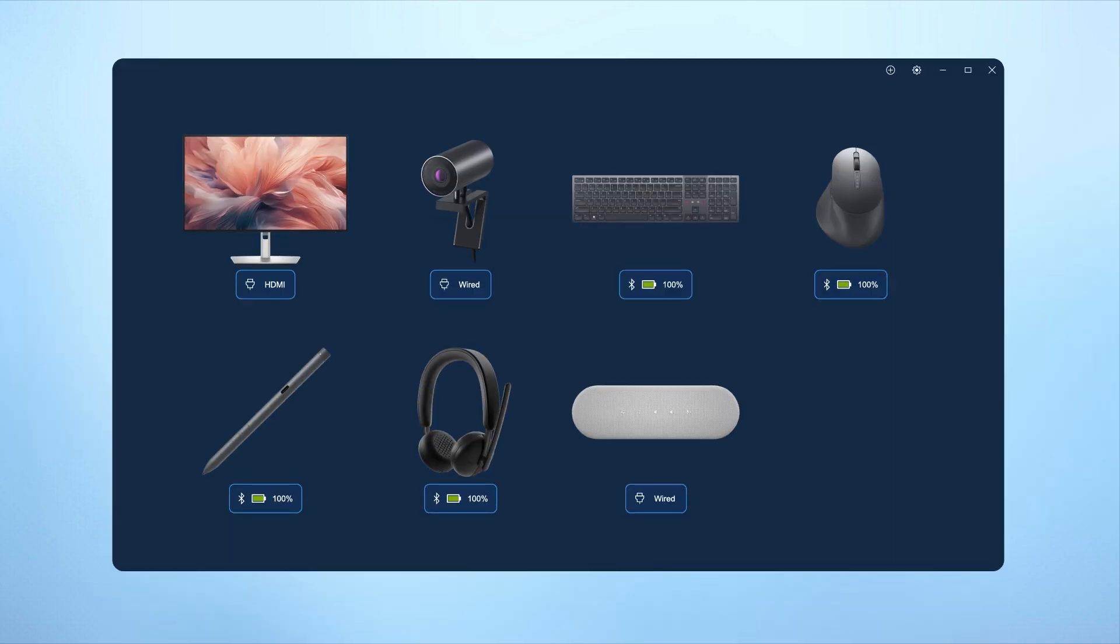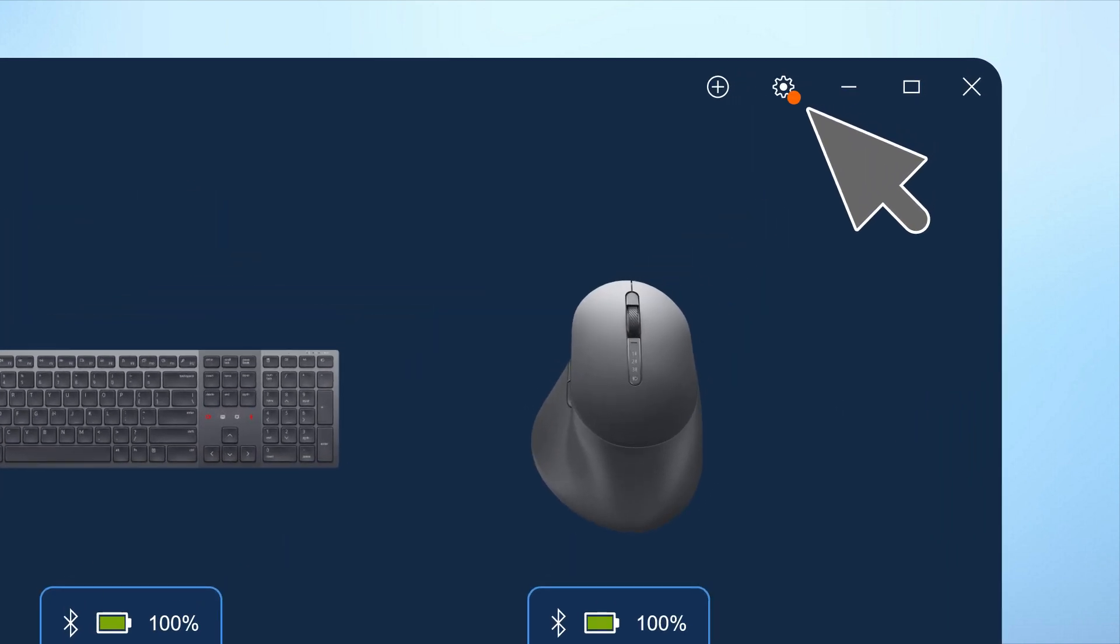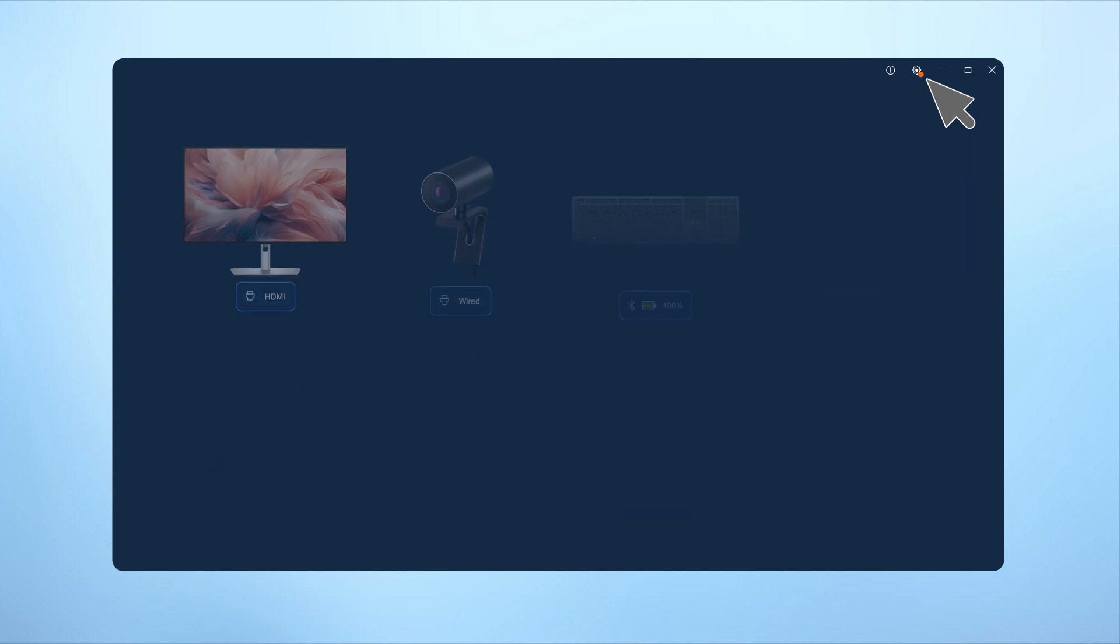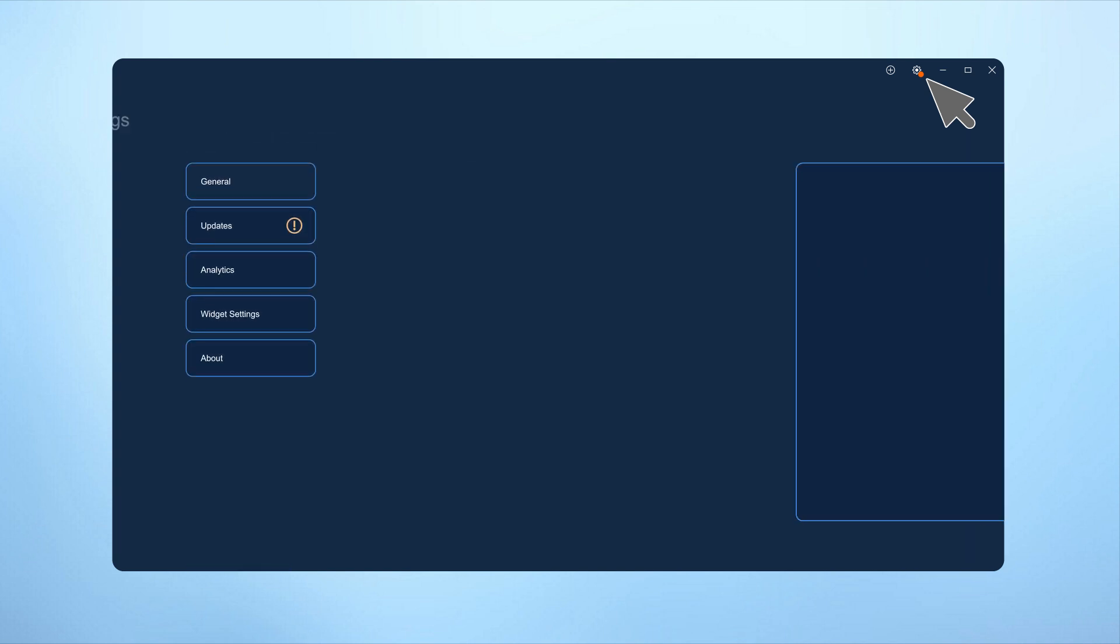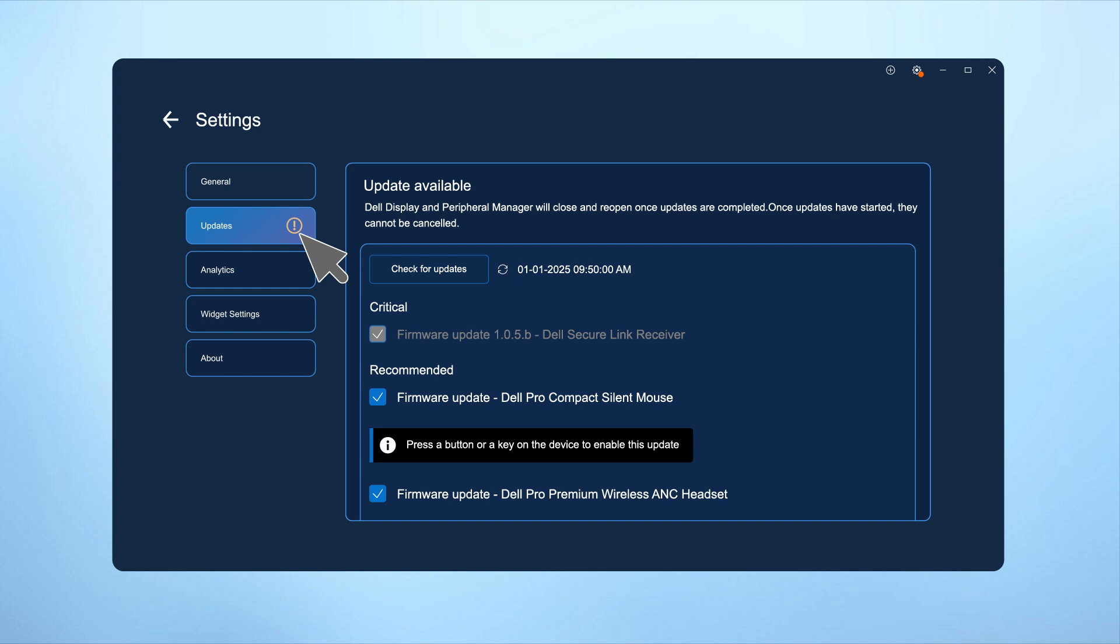Whenever an update is available for DDPM or the keyboard firmware, the gear icon will light up. Navigate to the updates tab and follow the prompts to easily download and install the latest updates, keeping the DDPM application and keyboard up to date.